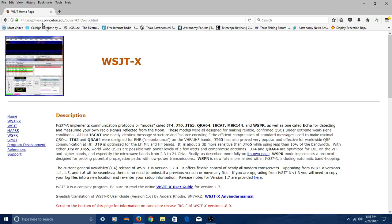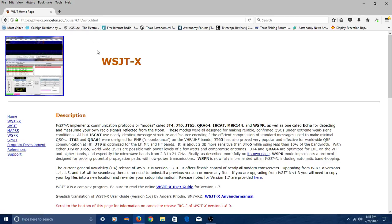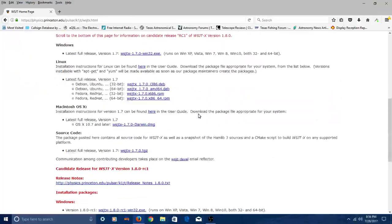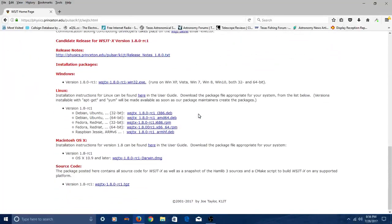And here's the website. If you can look up here and see it, it's physics.princeton.edu and it's got a bunch of other letters and slashes. So rather than doing that, just put WSJTX into Google and it will point you right to this page. Once you get here, when you open this up, just scroll down to the bottom of the screen.